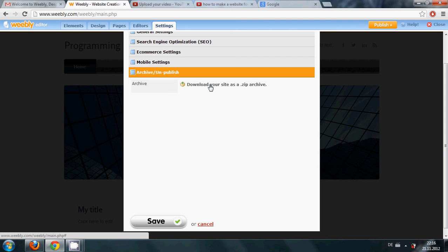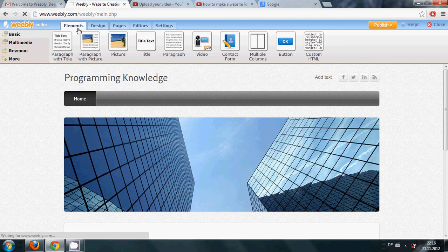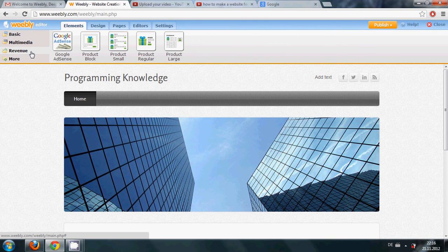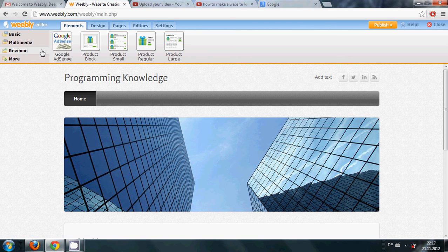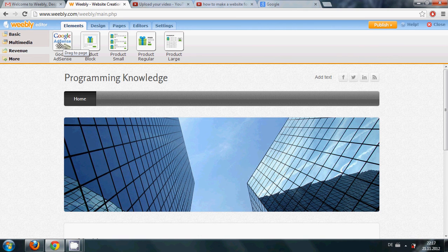So I will go to the Basic and here is the option to earn revenue. So if you want to earn something you can add Google Adsense to your account. This I will also show you in future.